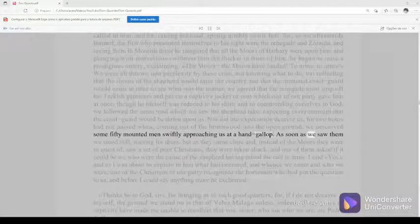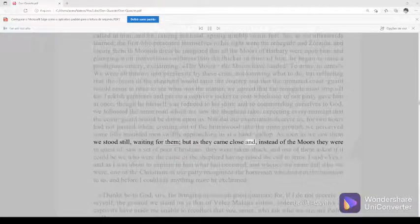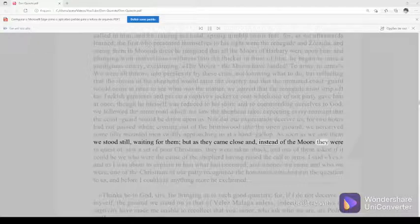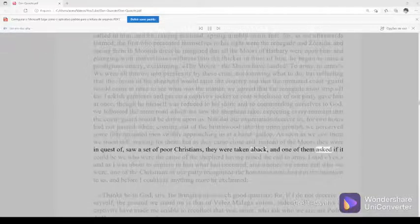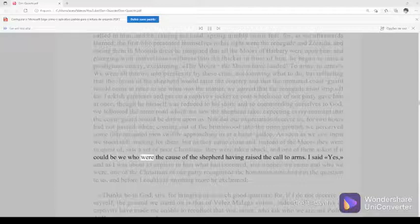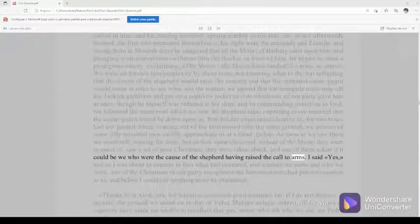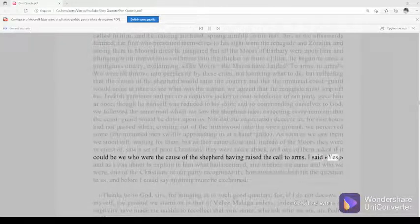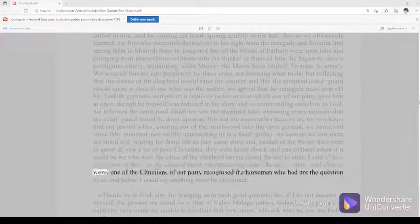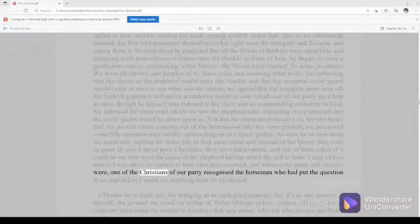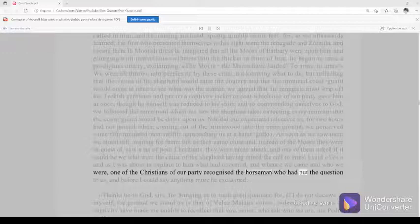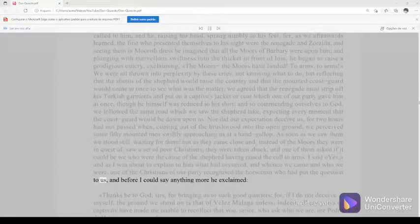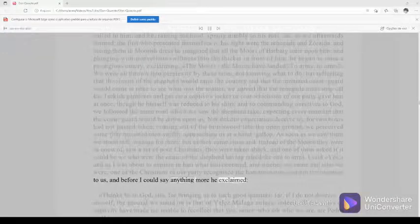As soon as we saw them we stood still, waiting for them, but as they came close and, instead of the Moors they were in quest of, saw a set of poor Christians, they were taken aback, and one of them asked if it could be we who were the cause of the shepherd having raised the call to arms. I said yes, and as I was about to explain to him what had occurred, and whence we came, and who we were, one of the Christians of our party recognized the horseman who had put the question to us, and before I could say anything more he exclaimed.